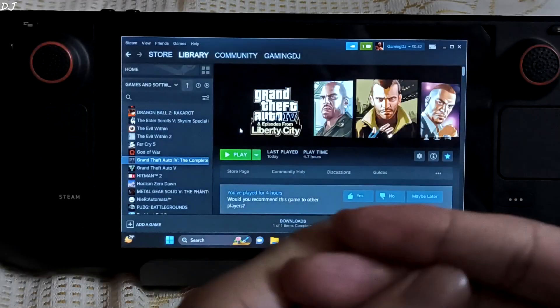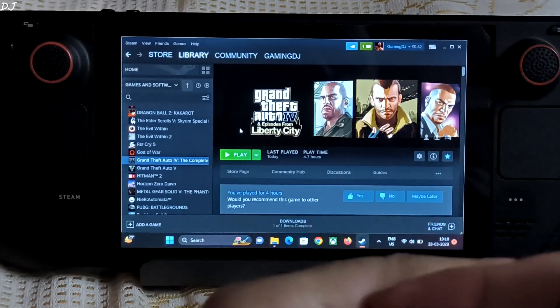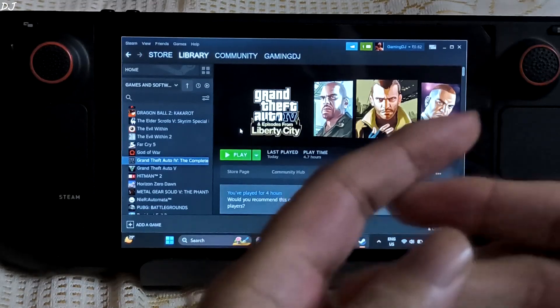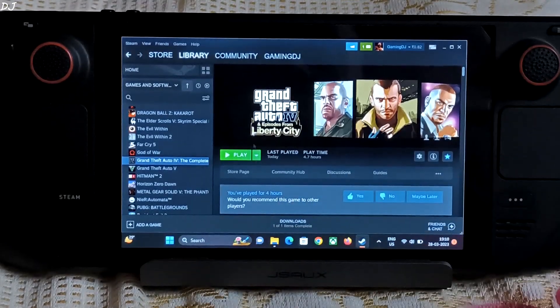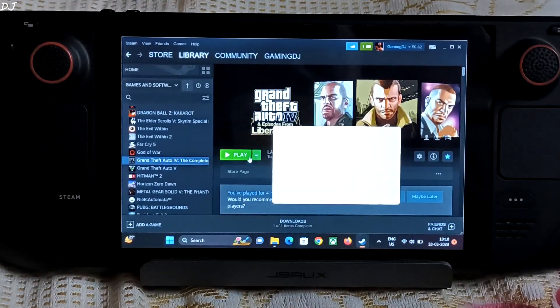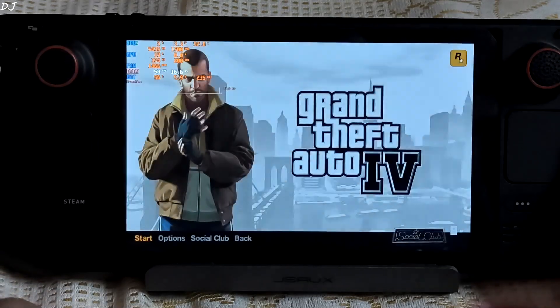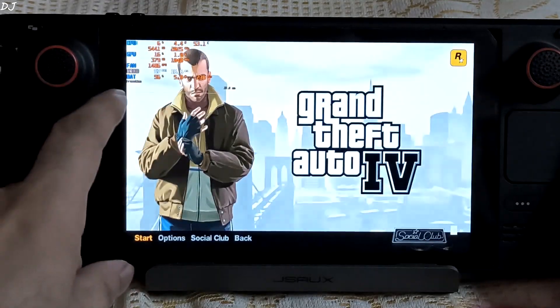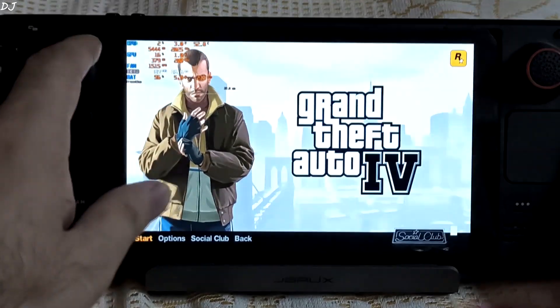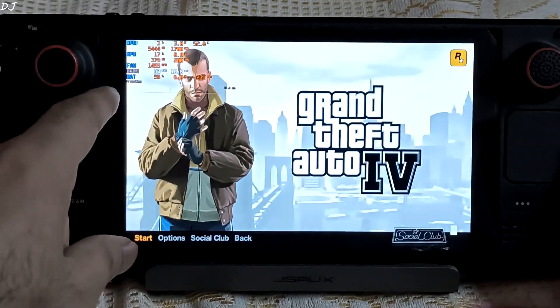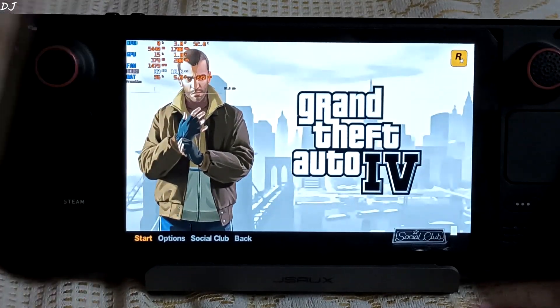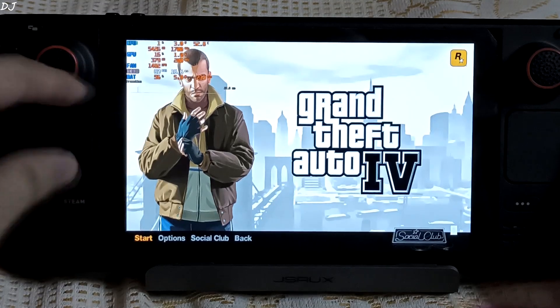So first I will be running the game using the default API Direct3D9. Select GTAIV from the main menu and you can see here in the overlay graphics API Direct3D9.